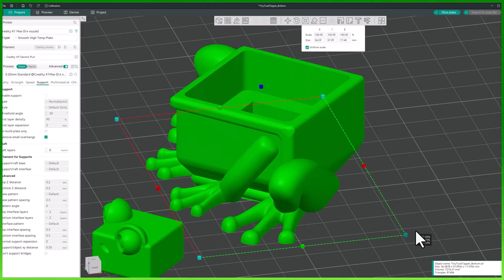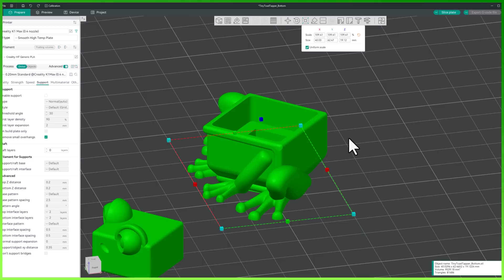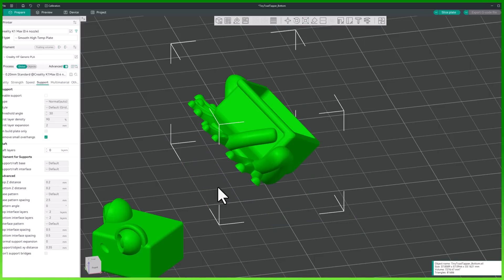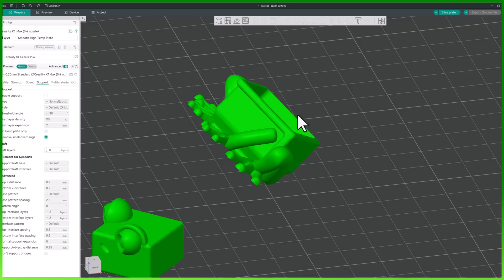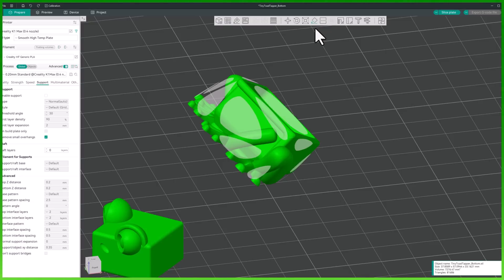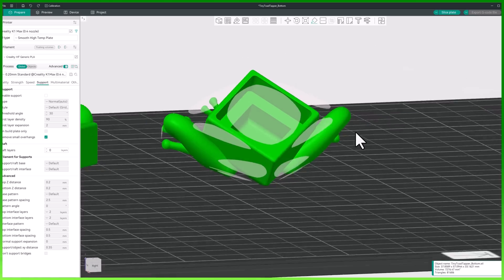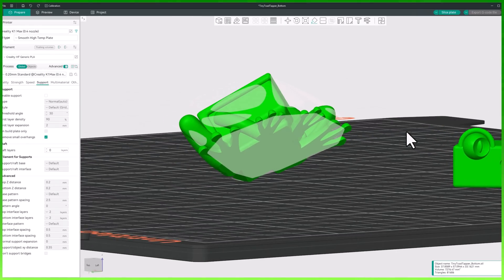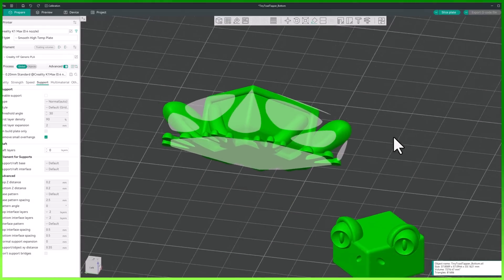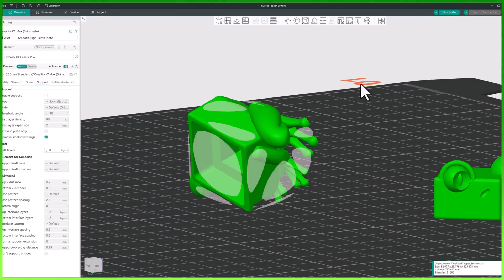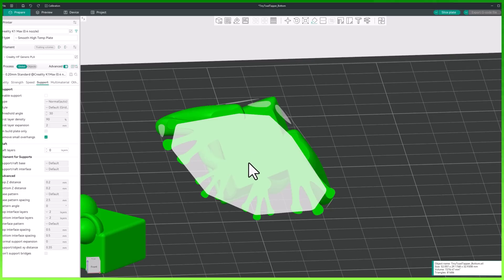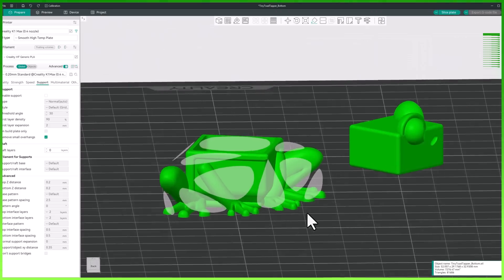The last tool that I think is really important to get you up and running is the lay flat tool. Sometimes when you bring in your model it didn't come in properly oriented, and instead of rotating it around multiple ways, this tool can save you a ton of time. Select your model and click the lay flat tool on the top toolbar. This lets you quickly identify the biggest flat spots to lay your model on the build plate properly — just click the white circle and it will lay that face to the build plate.